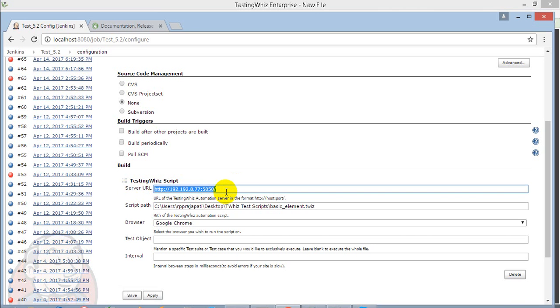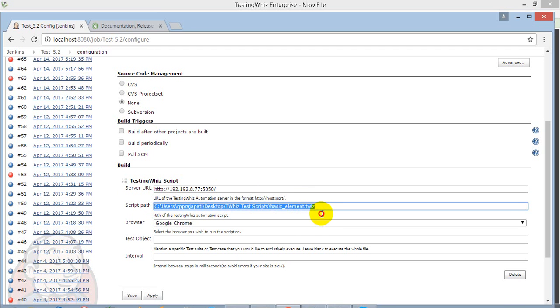The script path you need to provide and the browser on which you want to execute. It's ready to execute now.